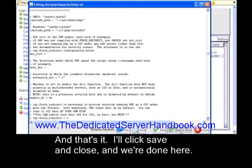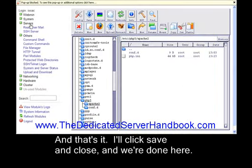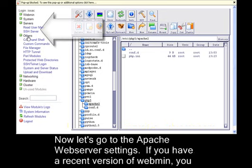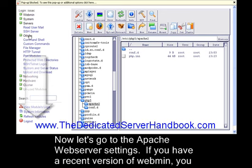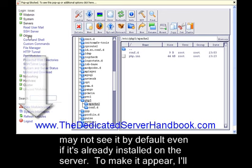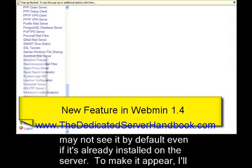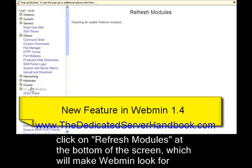Now let's go to Apache Web Server Settings. If you have a recent version of Webmin, you may not see it by default even if it's already installed on the server. To make it appear, I'll click on Refresh Modules on the bottom of the screen. This will make Webmin look for installed software on the server.